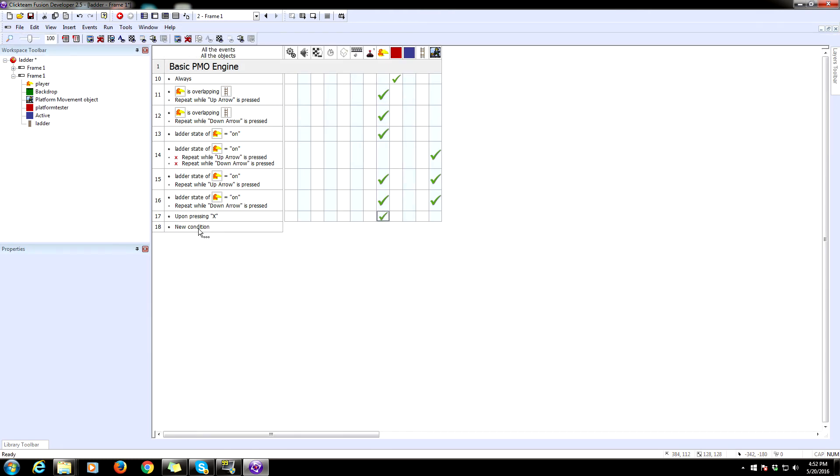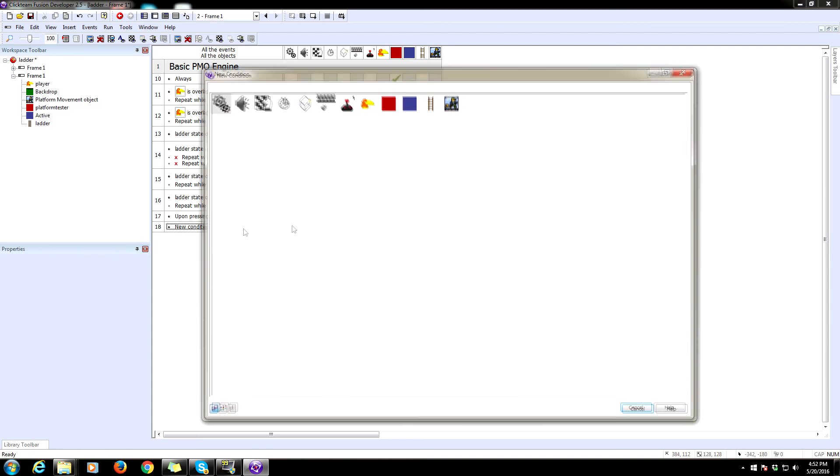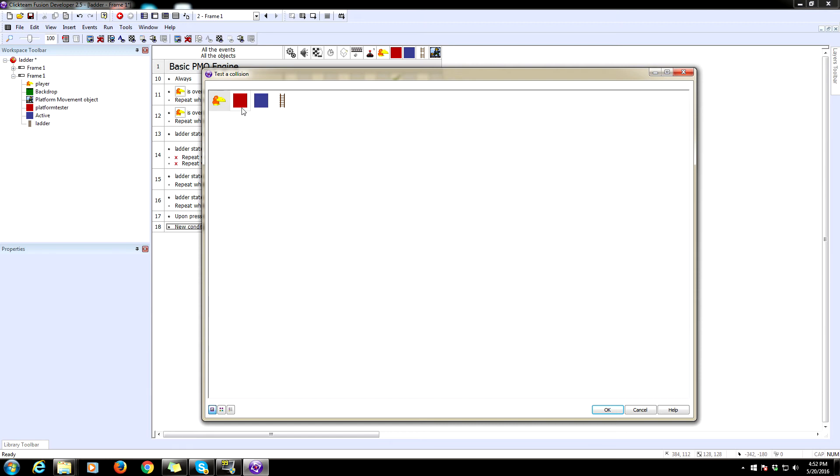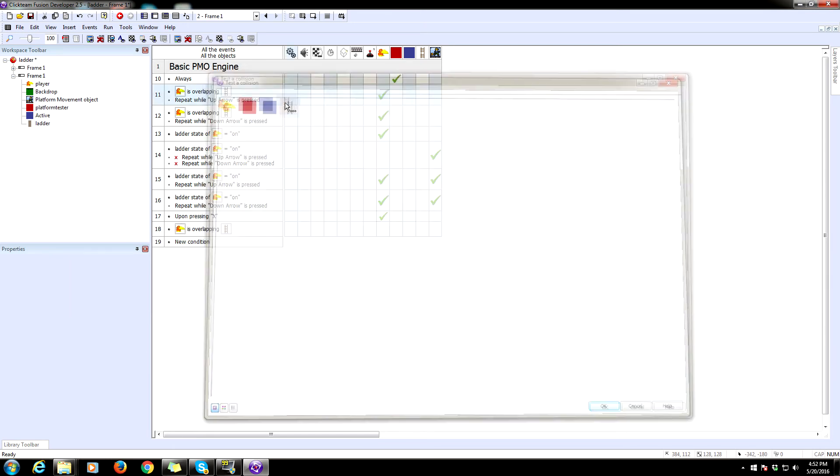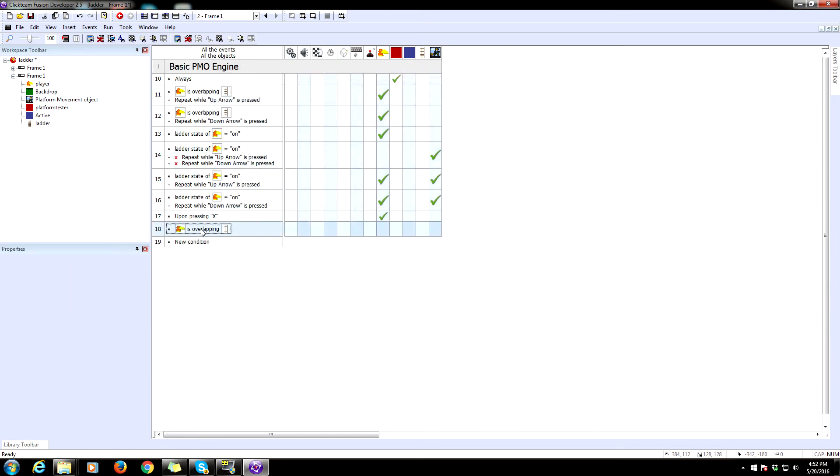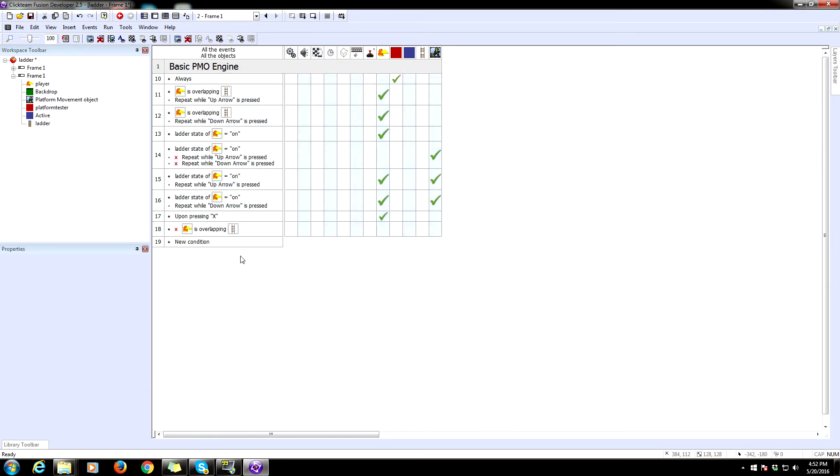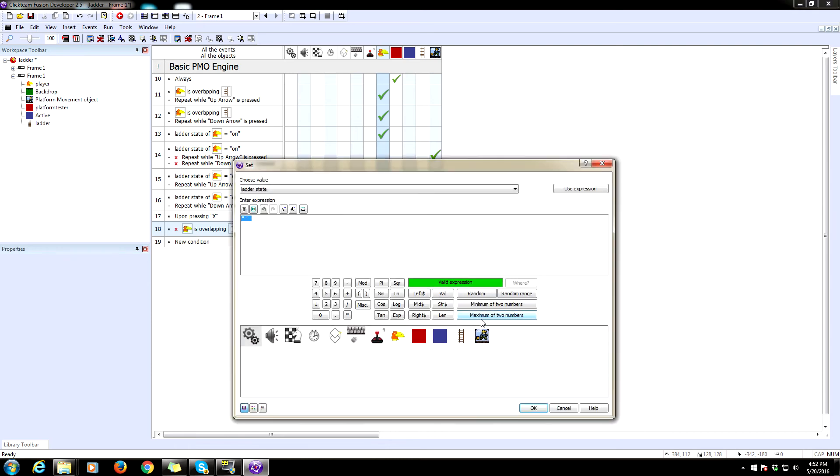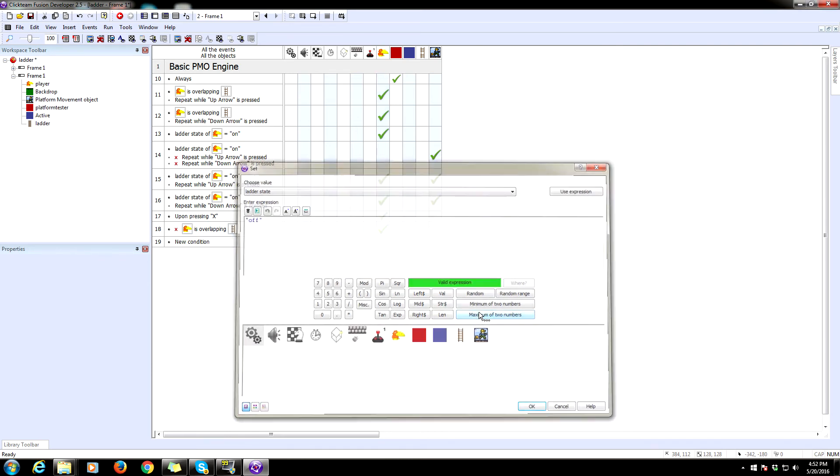So that means whenever the player is not overlapping the ladder, we are going to set the player state, the string here to off. So that'll get us off the ladder. Now the problem we're going to run into is we're going to get to the top here and he's going to fall off and then he's going to just fall right back down because this is not a platform.